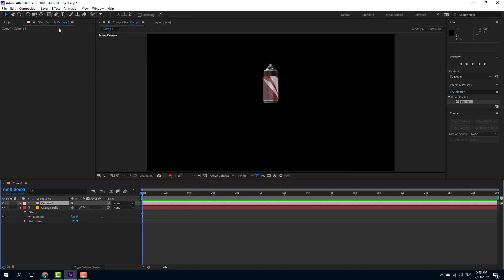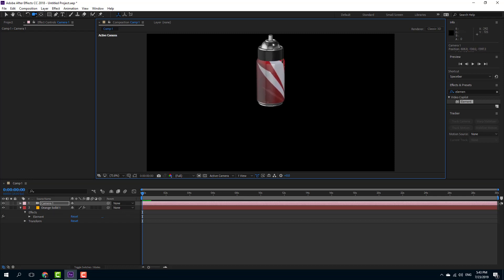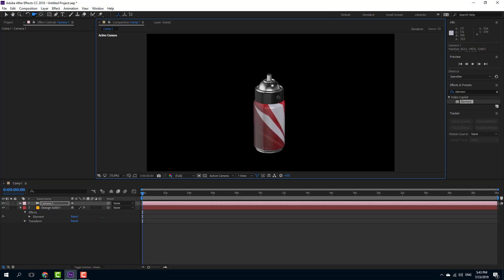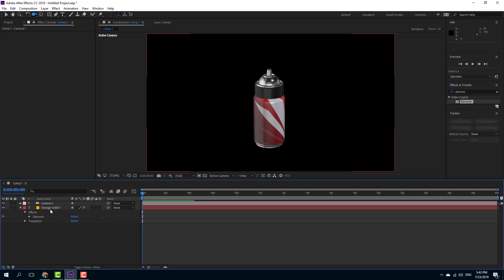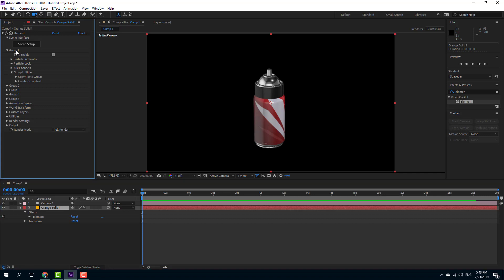I'm going to create a new camera so I can navigate around and see it more closely. Using the unified camera tool, I'll zoom in and drag it out to see it in detail. Going into the solid layer, I have one object in Group 1 and the other in Group 2.